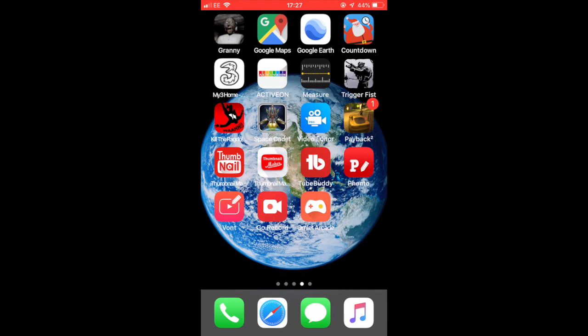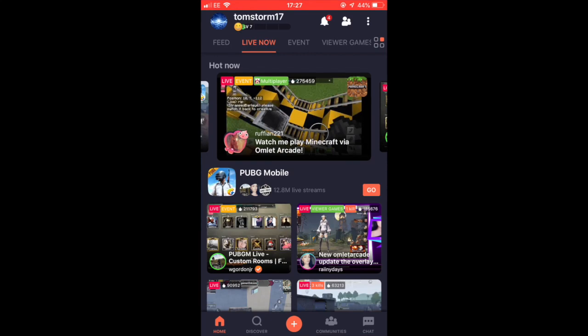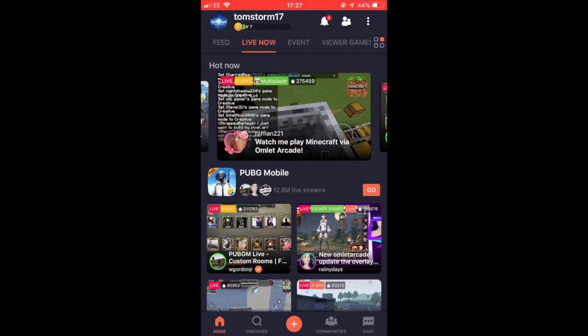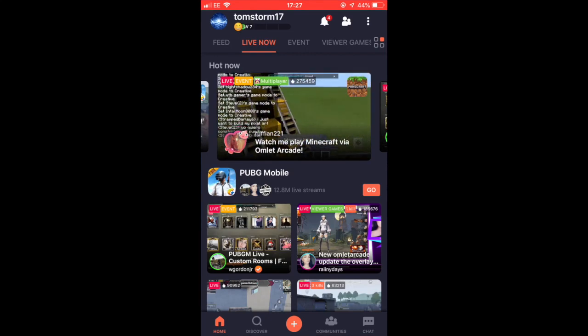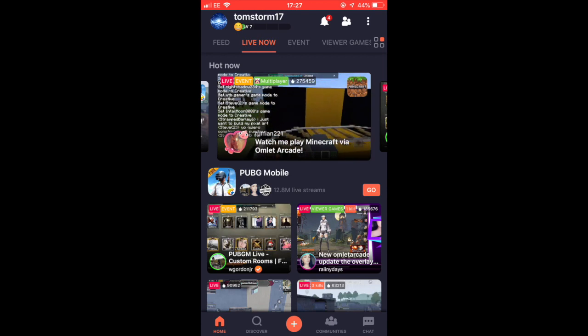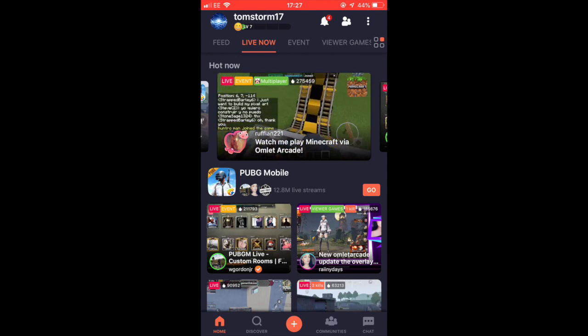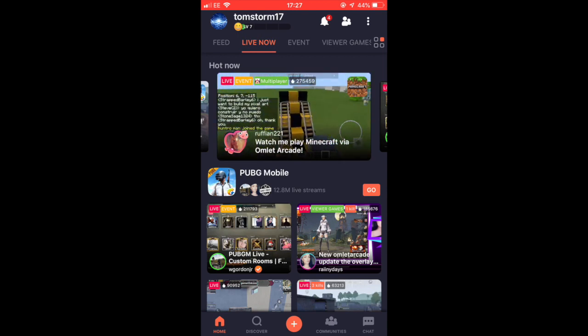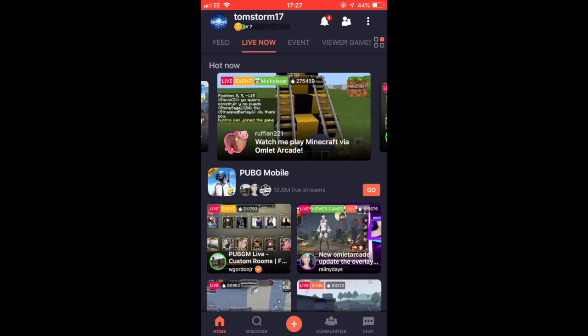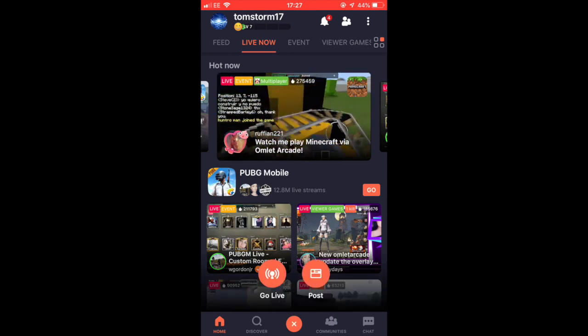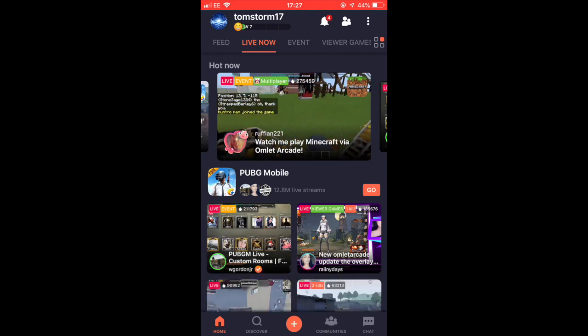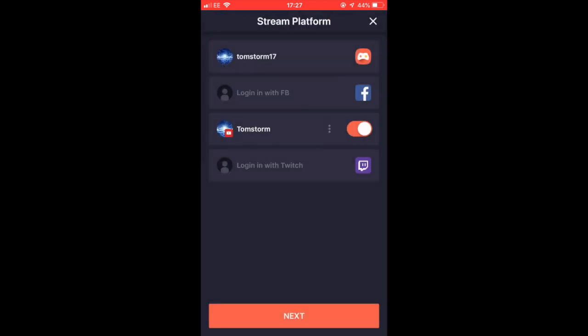Once you've signed in with your email address and with your YouTube account, click at the bottom middle button then click go live. Make sure that this bit is on right here so it goes directly to YouTube.